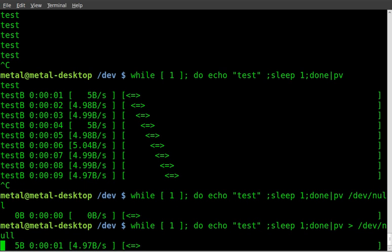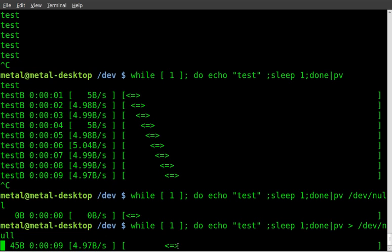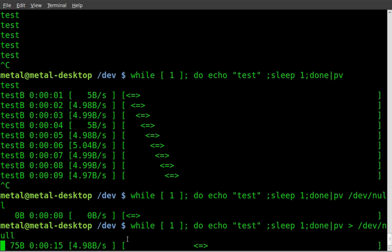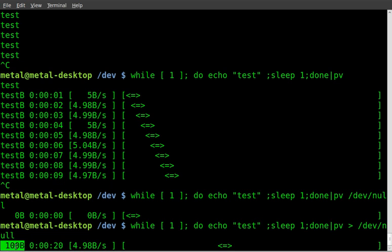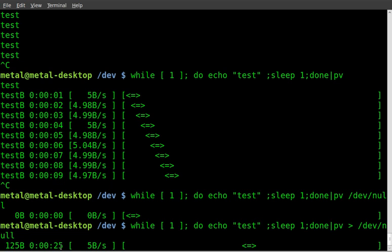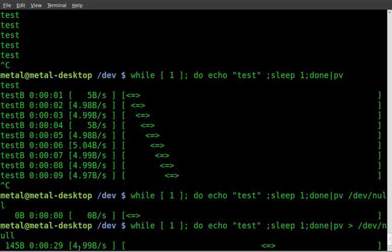And as you can see, we now have a bar going. It's not giving you a percentage because in this particular case, there's no end point. Now there are cases where you can use this when you're transferring files across a network or something large and you can get some sort of progress there with a percentage. But in this case, it's telling us how much data has been transferred. In this case, we're at 105 bytes right now. It tells you how long it's been running, 25 seconds. And it tells you how fast it's transferring the information, just under five bytes per second here.